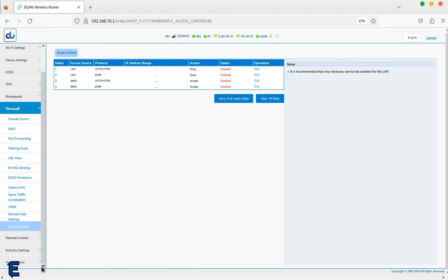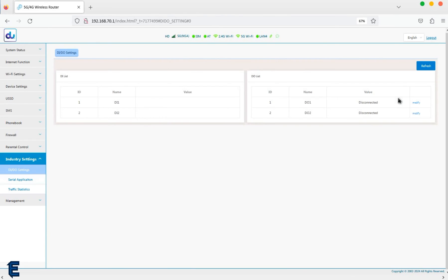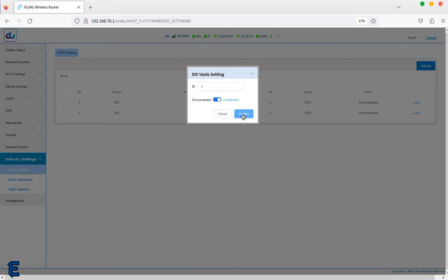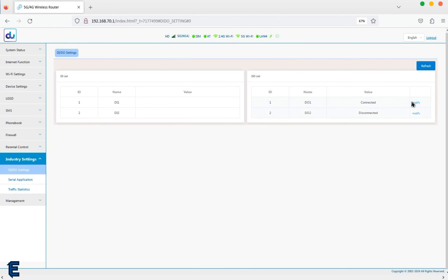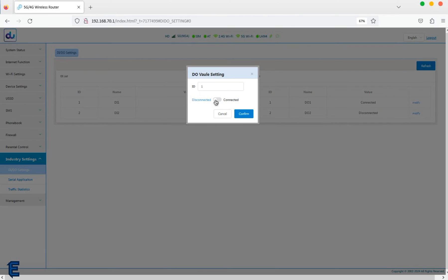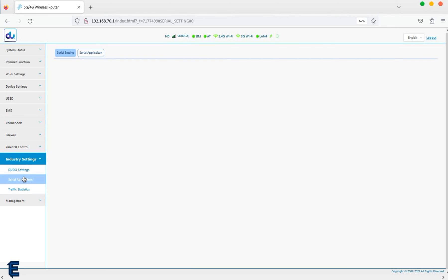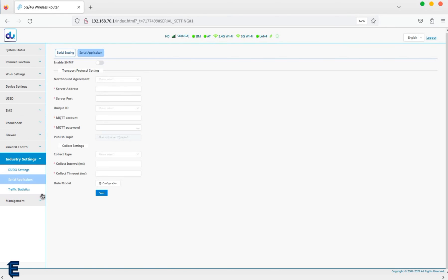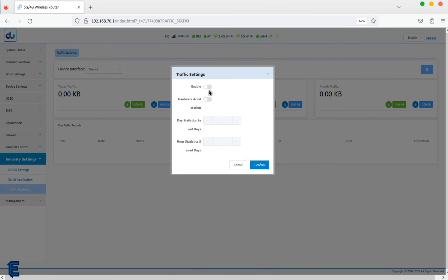There is also an industry settings menu with an option called serial settings. This is used for UART debugging and is turned off by default. When UART is turned off in the software, connecting UART will display garbage data.